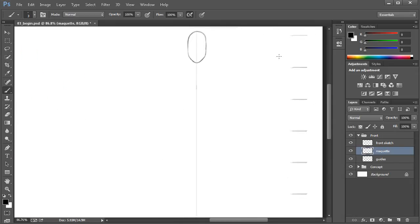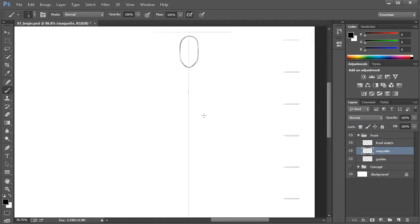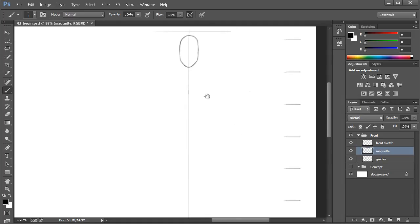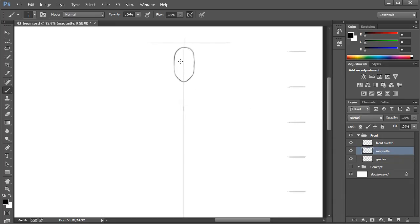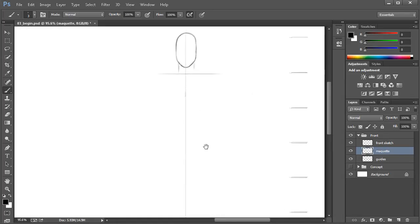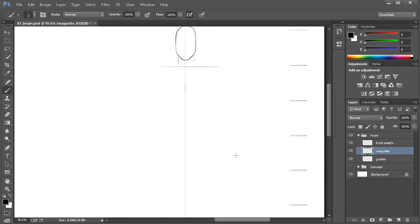I do have my concept pulled up on a separate monitor that I'm looking at, so I am referencing it. What we need to do now is start to establish the location of some key points. We might come in here and draw a simple line to tell Photoshop where the shoulders are going to be, and we've got our center mark on our guides layer so we can think about where we want that waist to be.